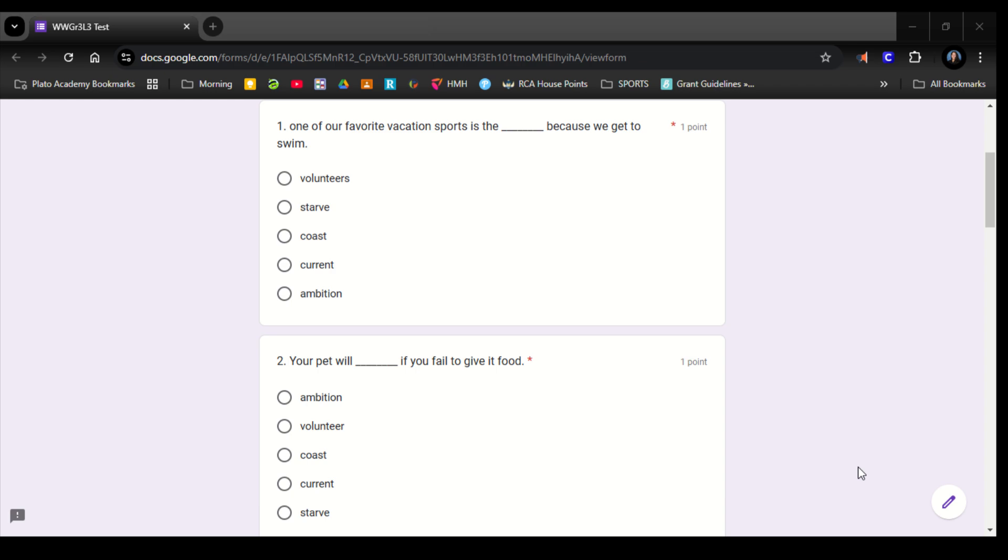Number 2. Your pet will blank if you fail to give it food. Ambition, volunteer, coast, current, starve.